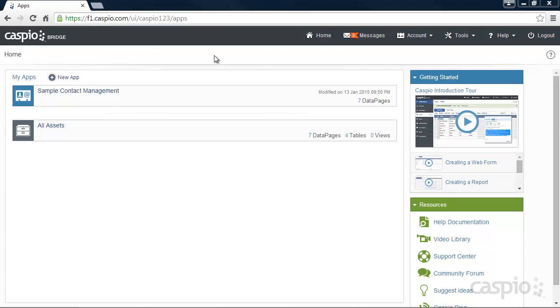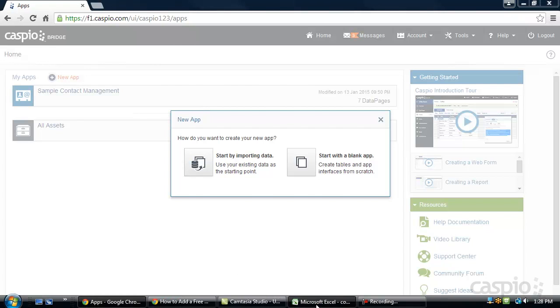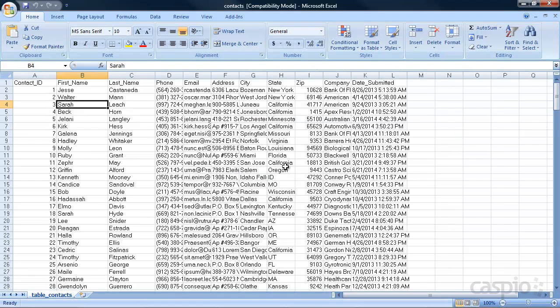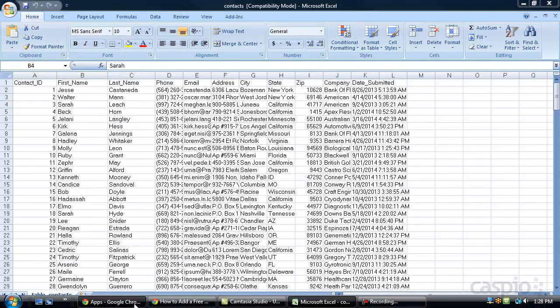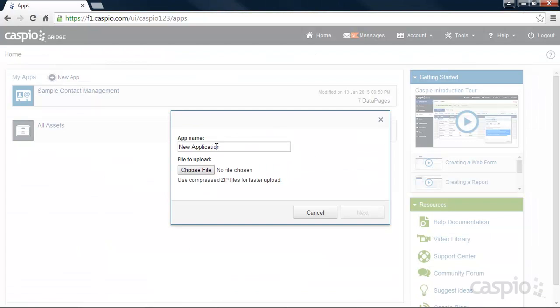Once logged in, click on New App to set up a new application for your business. Let's start off by importing some sample data from Excel. My Excel file contains customer-related data and what I would like to do is publish this data on my website.